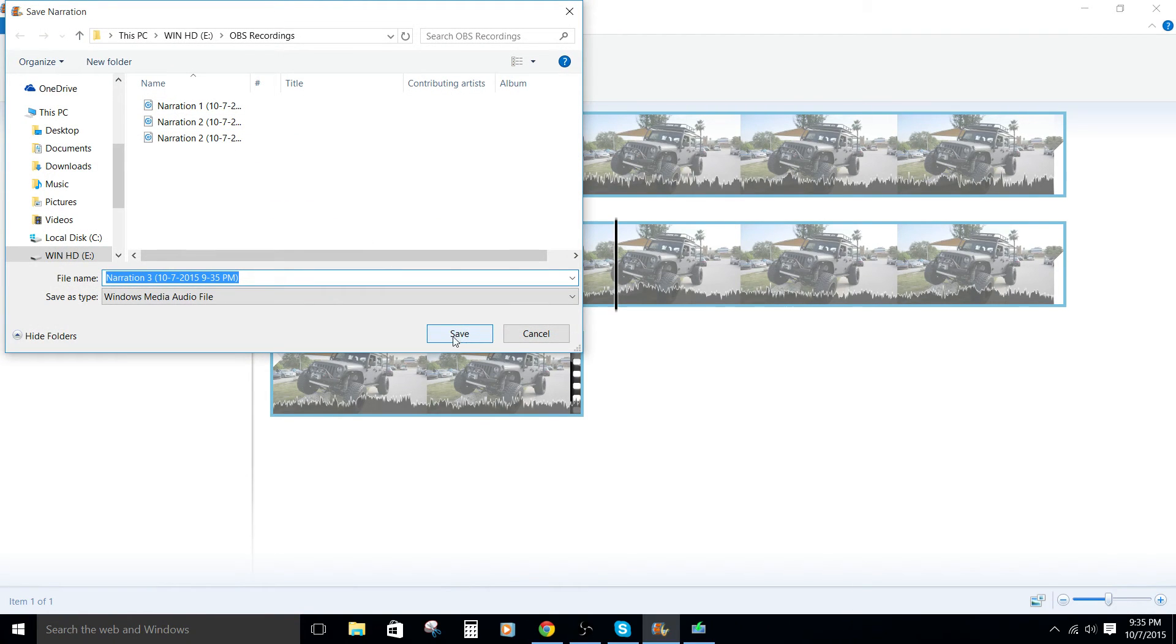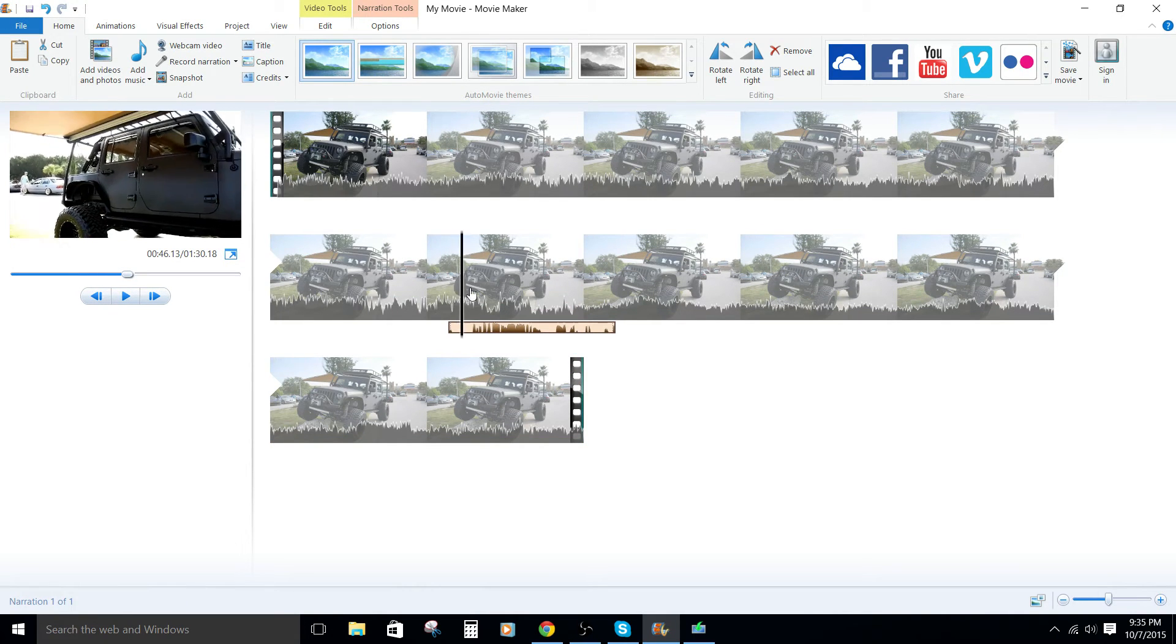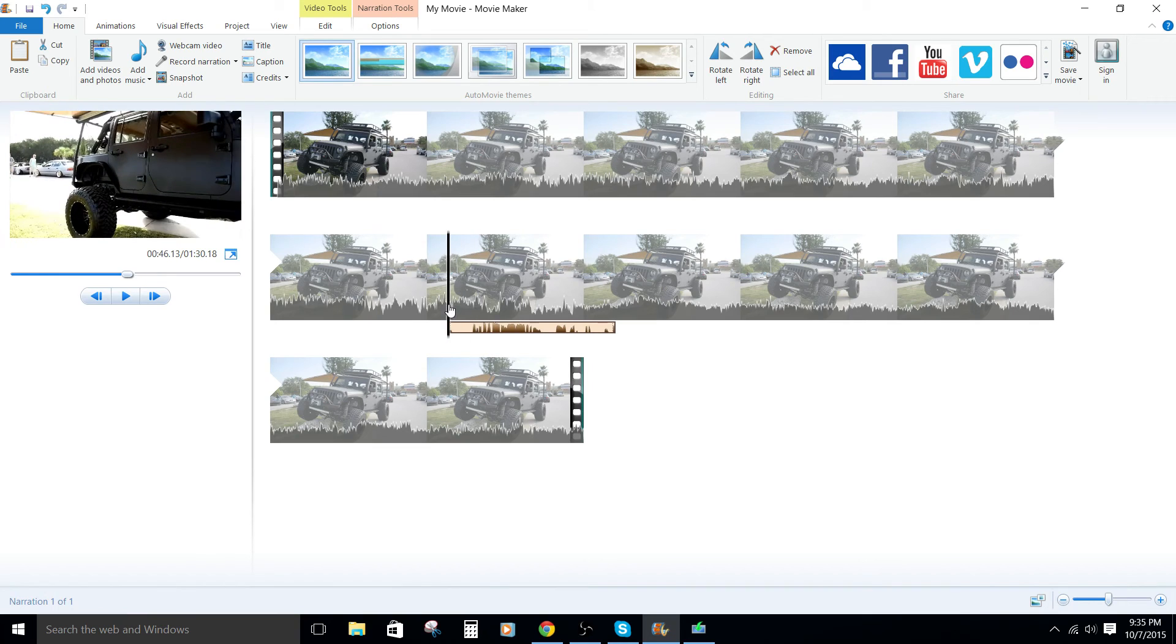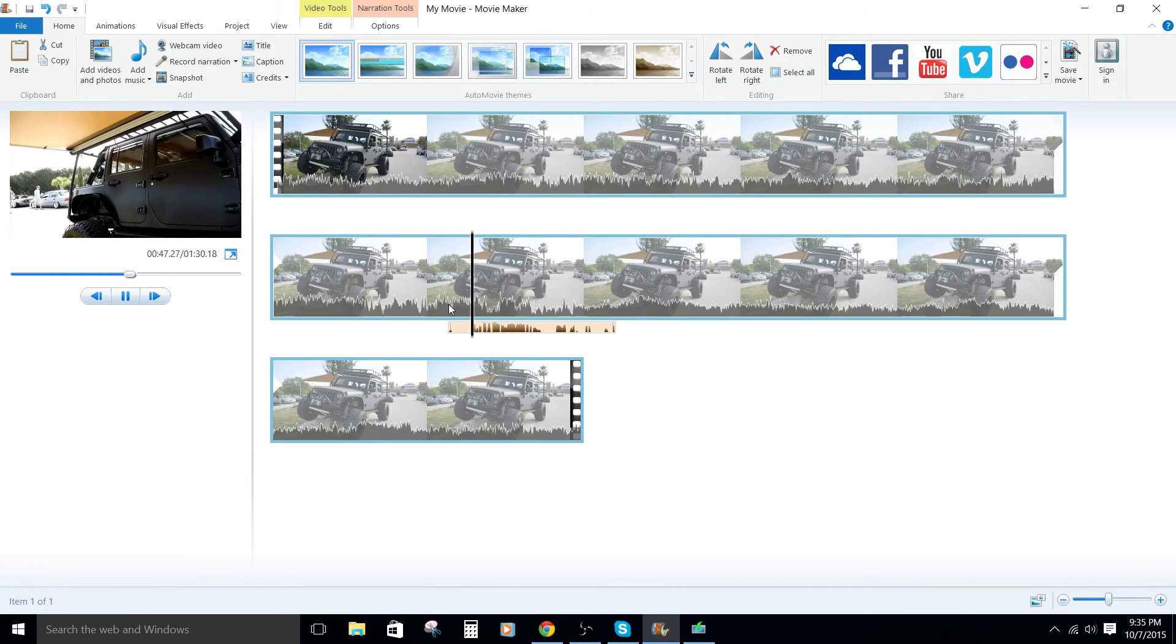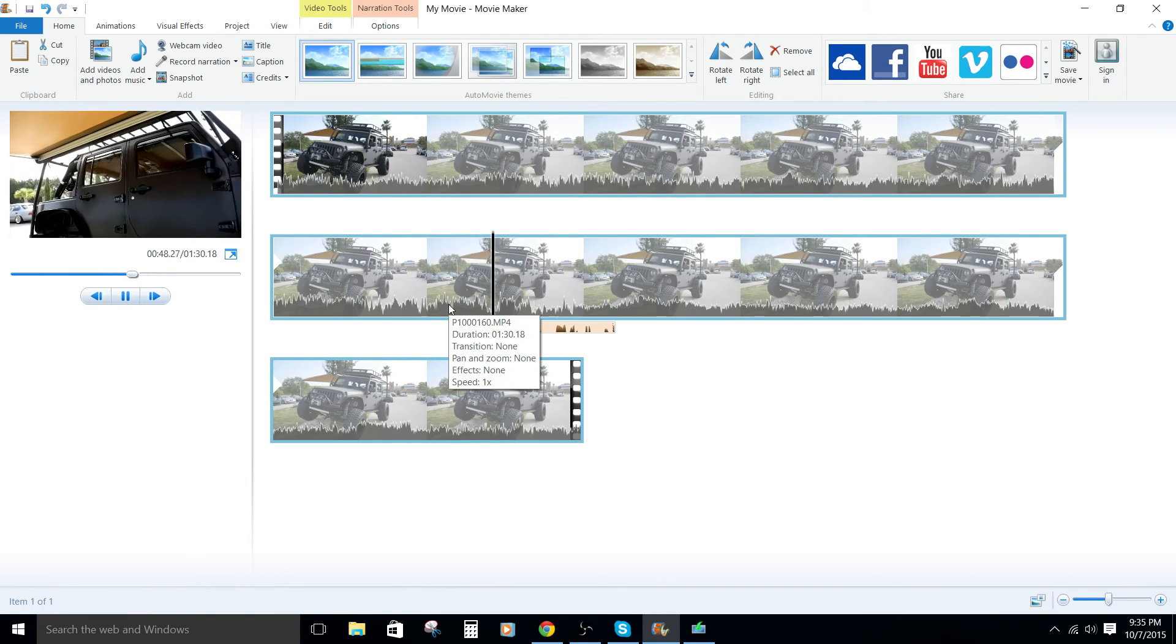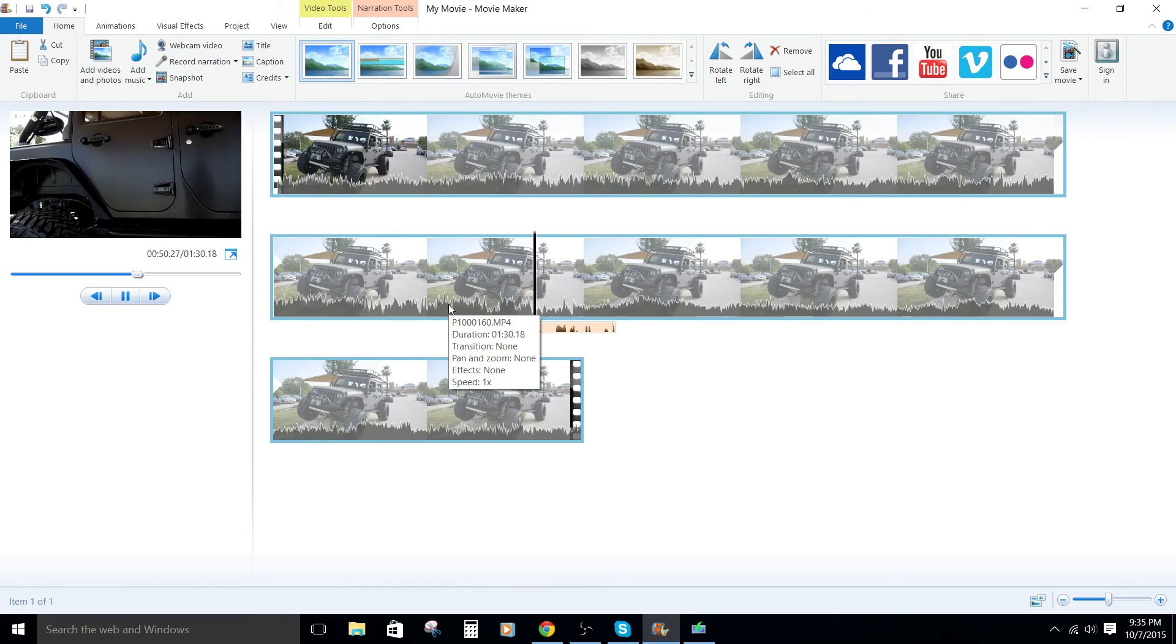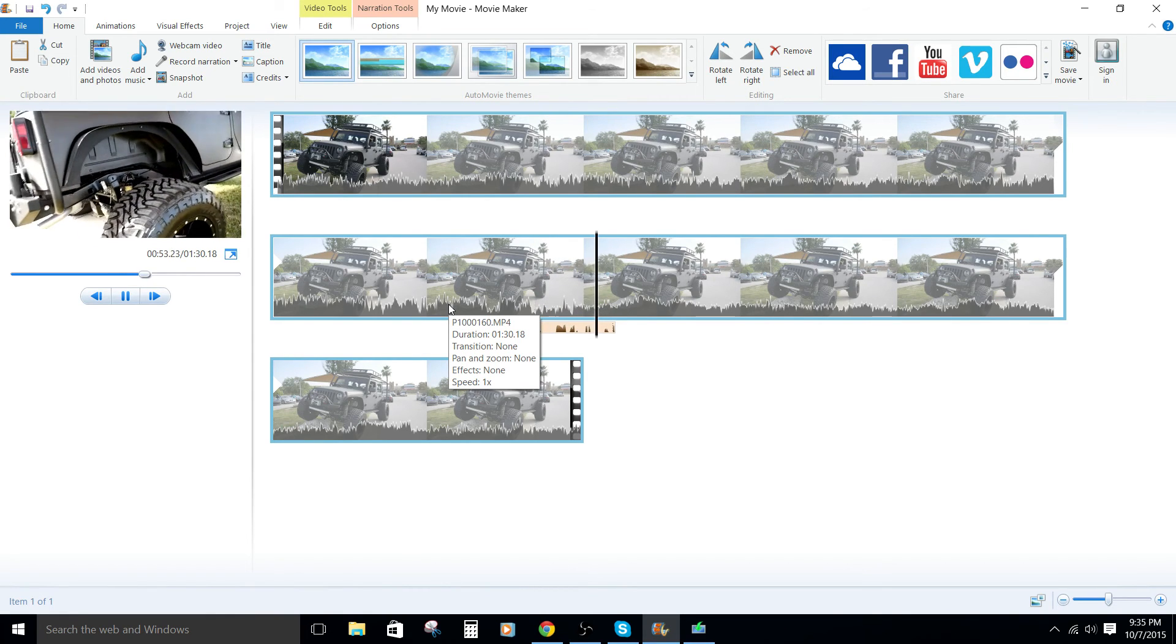We're gonna save it to where you'd like to save it. And then our recording is actually here. This is a test recording for the Windows Movie Maker tutorial. And this is a Jeep.